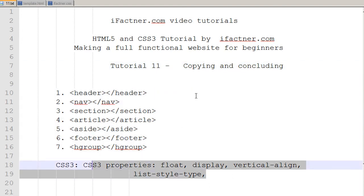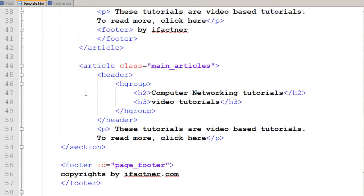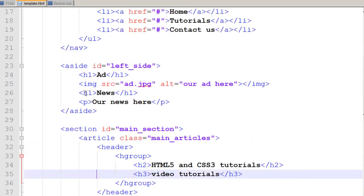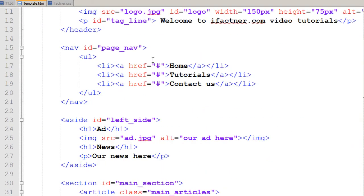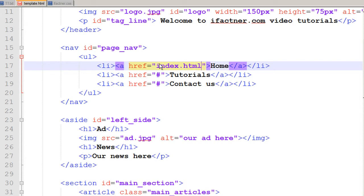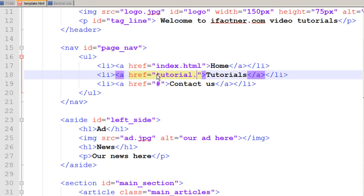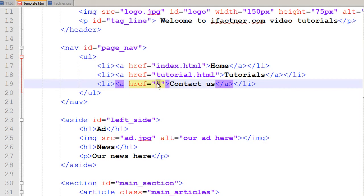Now this is the last tutorial. We would be copying our template and we would be discussing further improvements. So I open my template.html file and in the hyperreference section I would name the home page of my site as index.html.